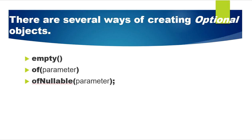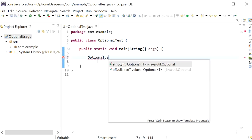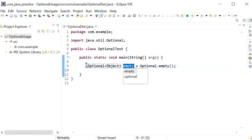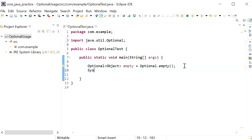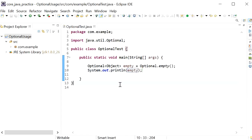Let's write code to create Optional objects. First, I'll create an empty Optional object by calling Optional.empty() and assign it to a local variable. When we print it, the output will be an empty object. We can see 'Optional.empty' printed on the console.